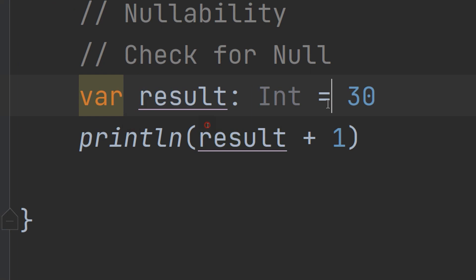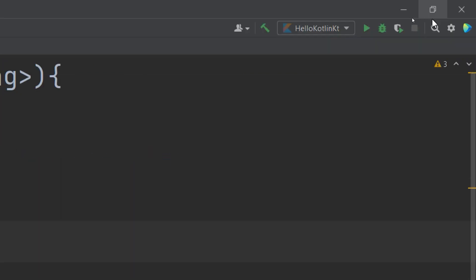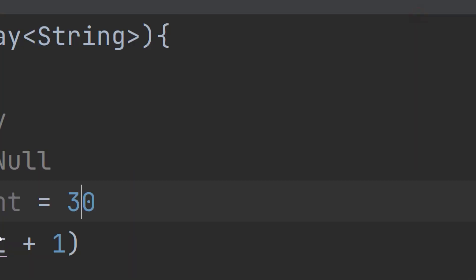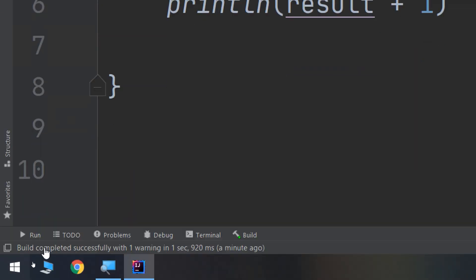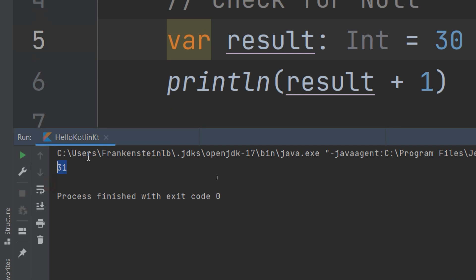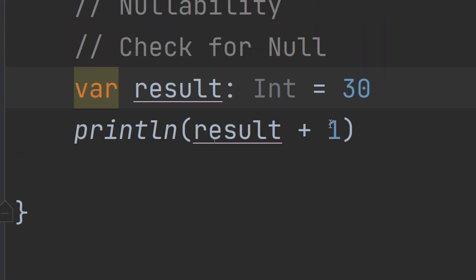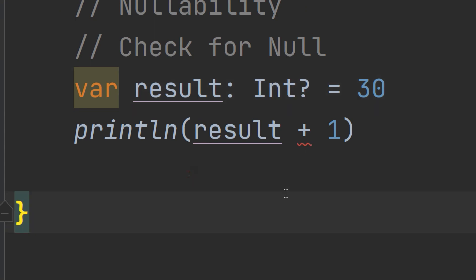If we remove this, we are setting var result equal to a normal variable of type Int and 30. And if we print now it will result in 31. But if we are adding this exclamation mark here, saying that it is nullable, it is preventing us from making this.